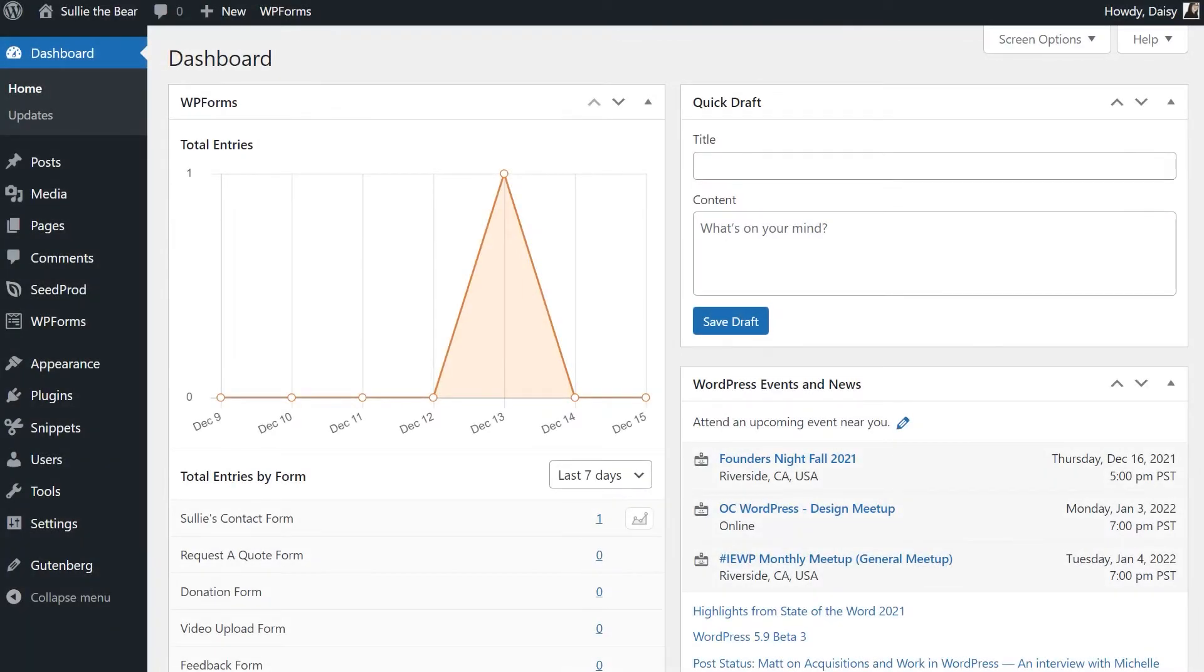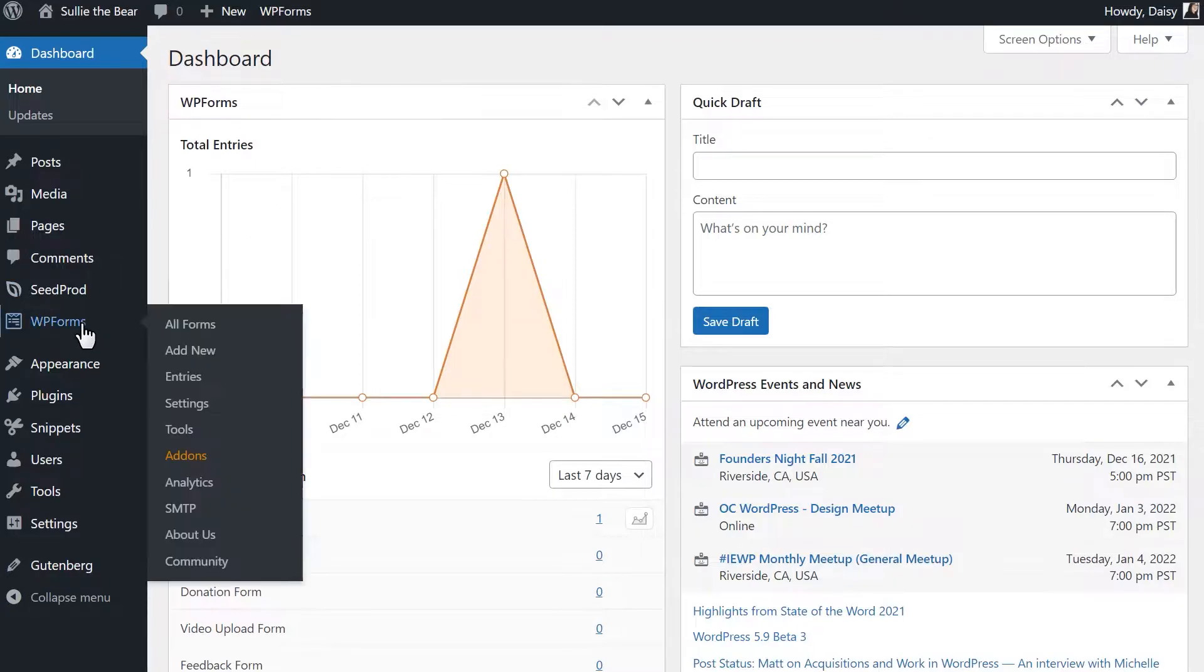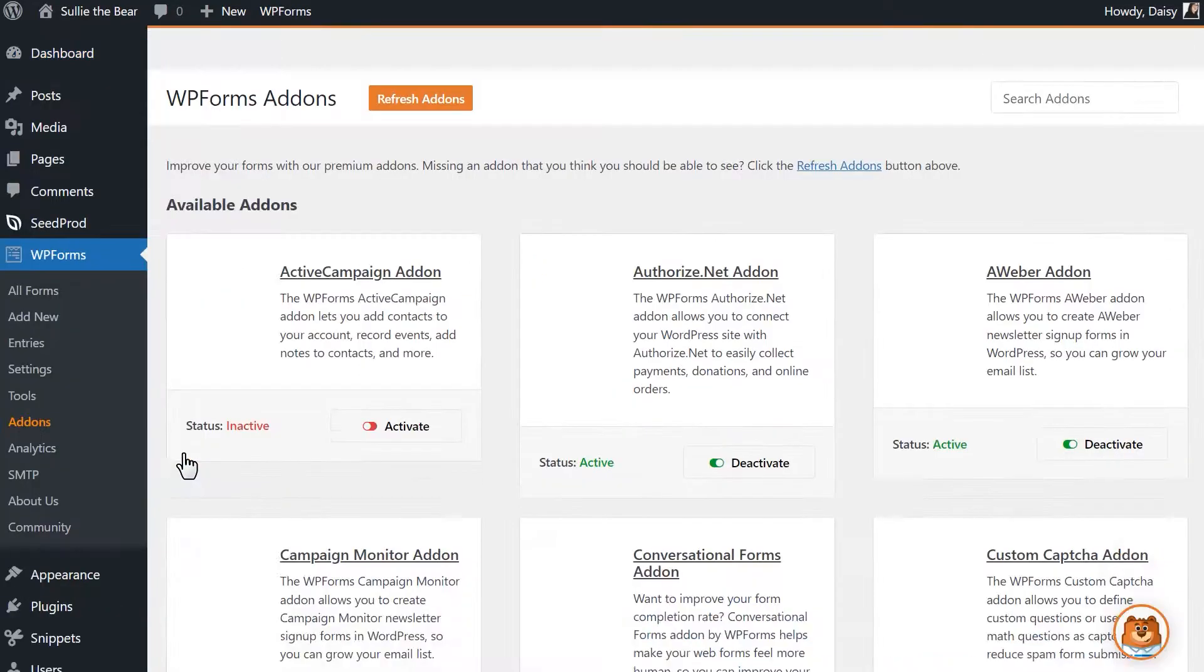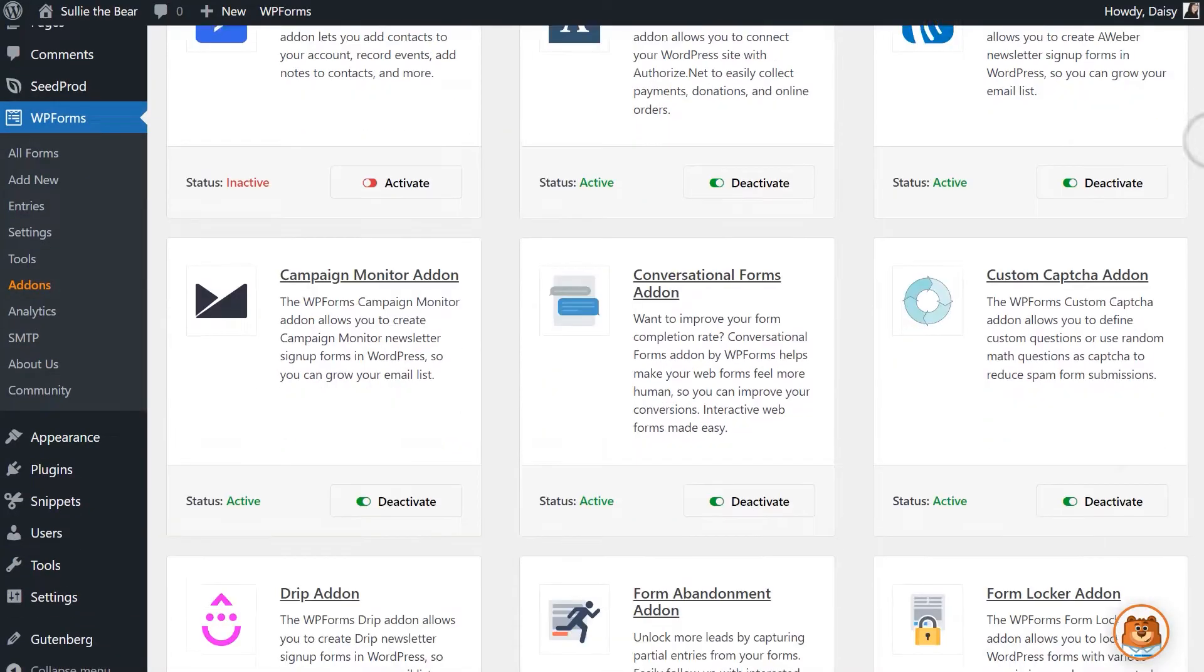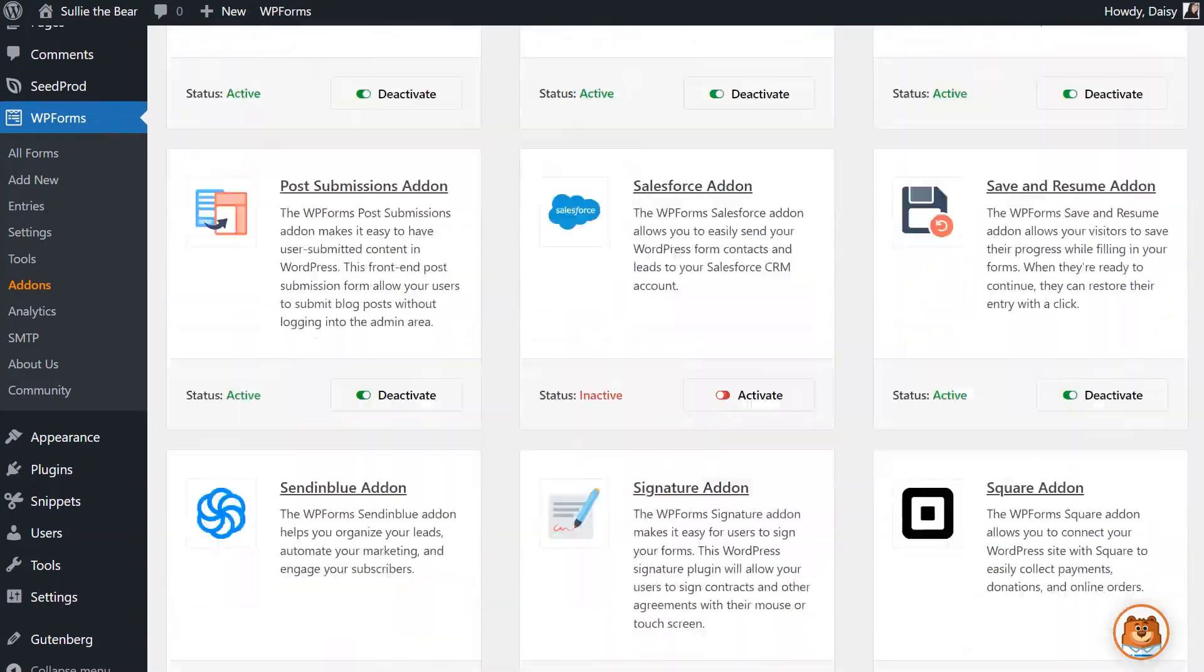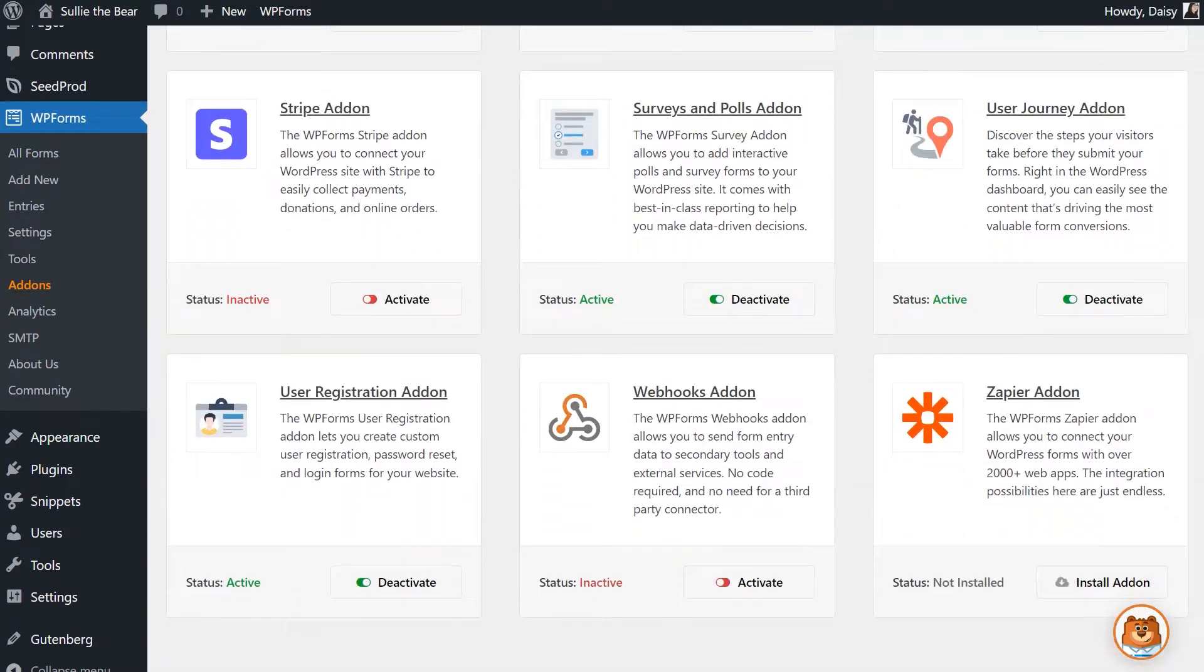After logging in and installing the WPForms plugin, we'll first need to install and activate the Zapier add-on. We can do this by going to WPForms, Add-ons, and scrolling down until you find the Zapier add-on. Click install add-on and wait for the status to change to active.